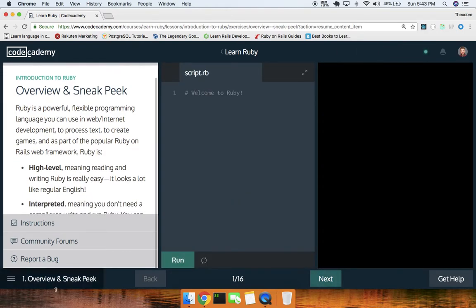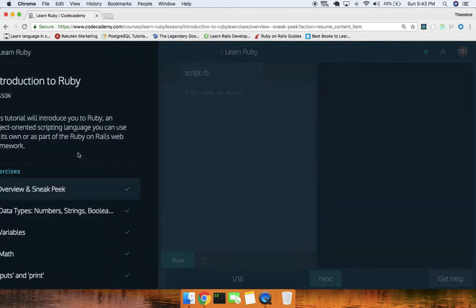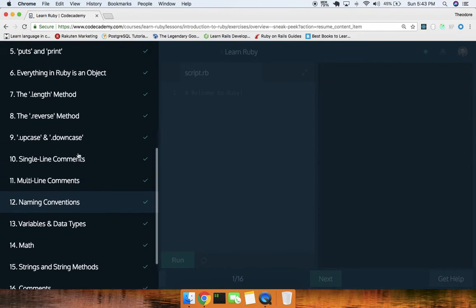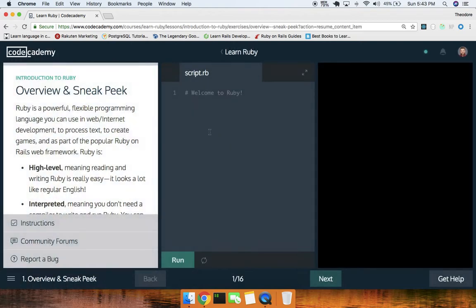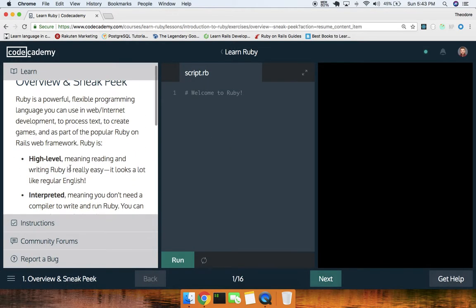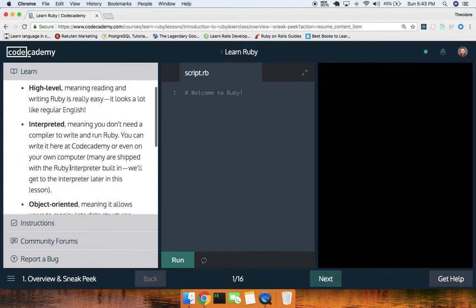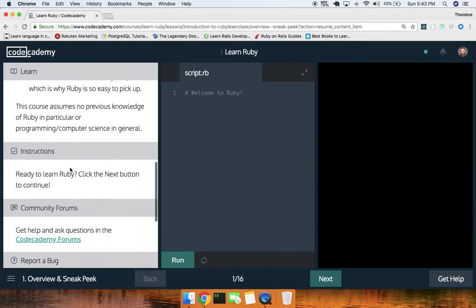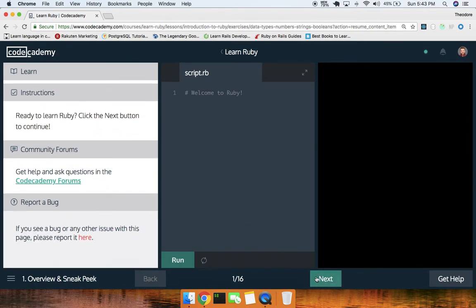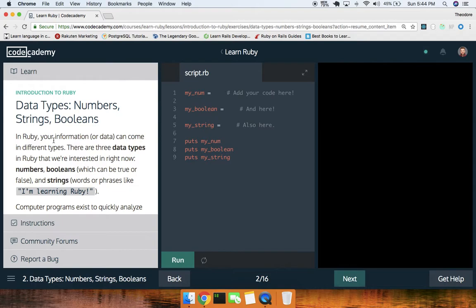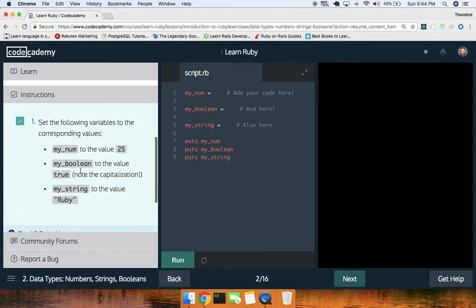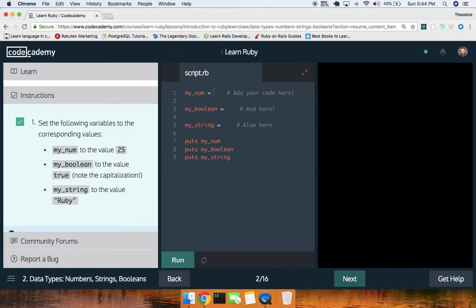Let's go through this. My strategy — you can go ahead and read, but we're just going to go ahead and do the instructions. So that one required nothing. Let's go over data types: numbers, strings, and booleans.